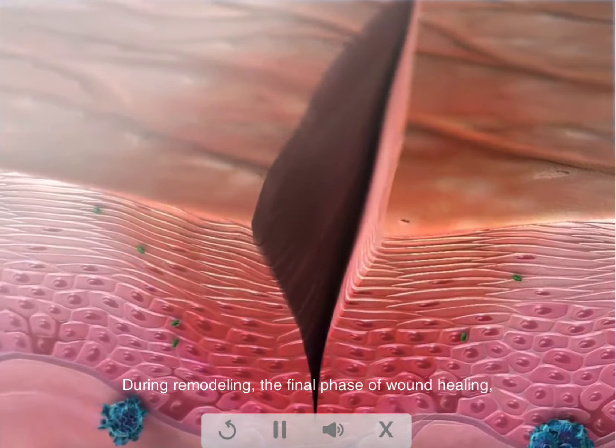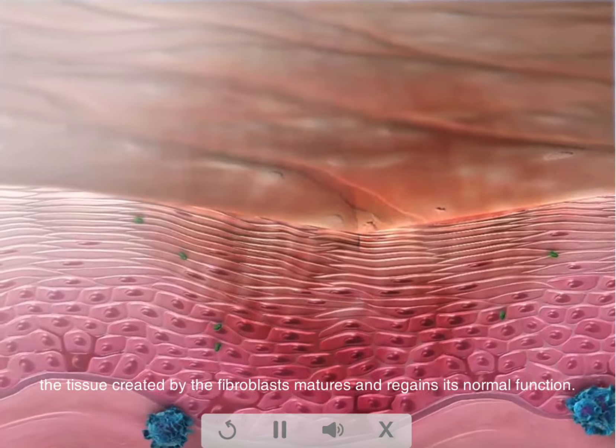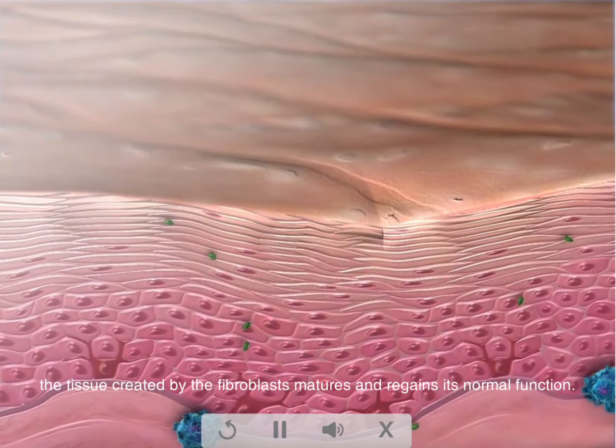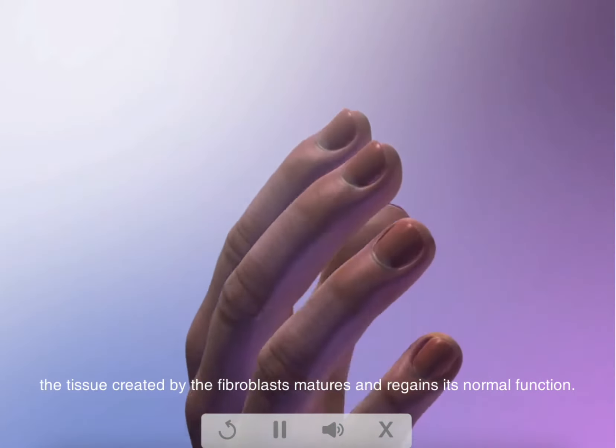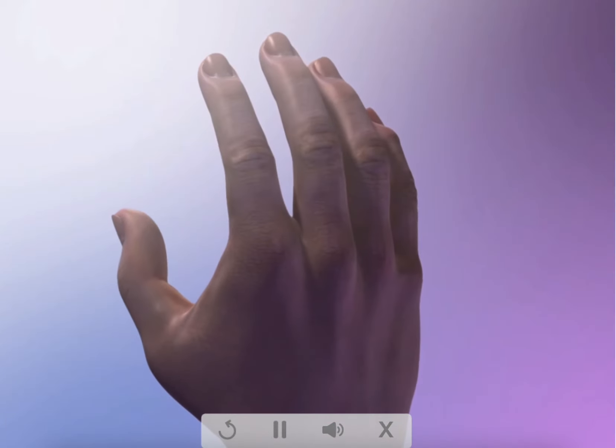During remodeling, the final phase of wound healing, the tissue created by the fibroblasts matures and regains its normal function.